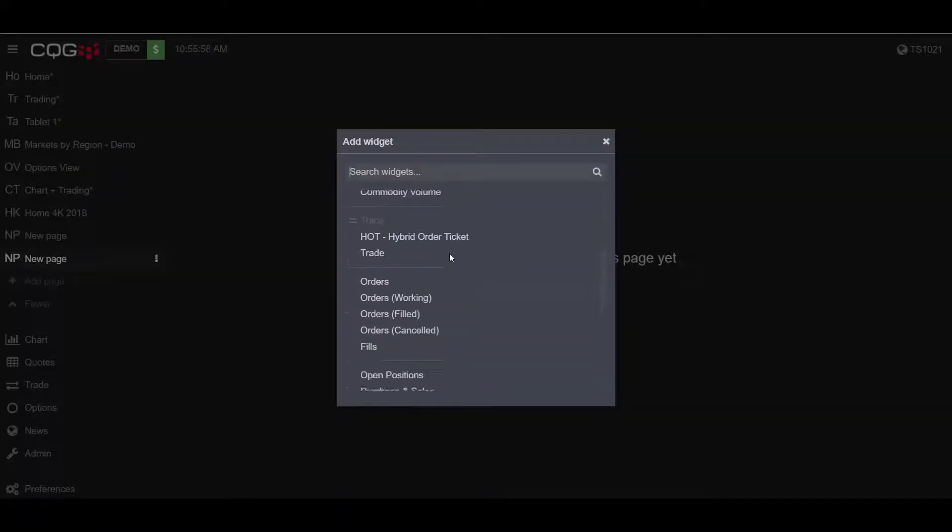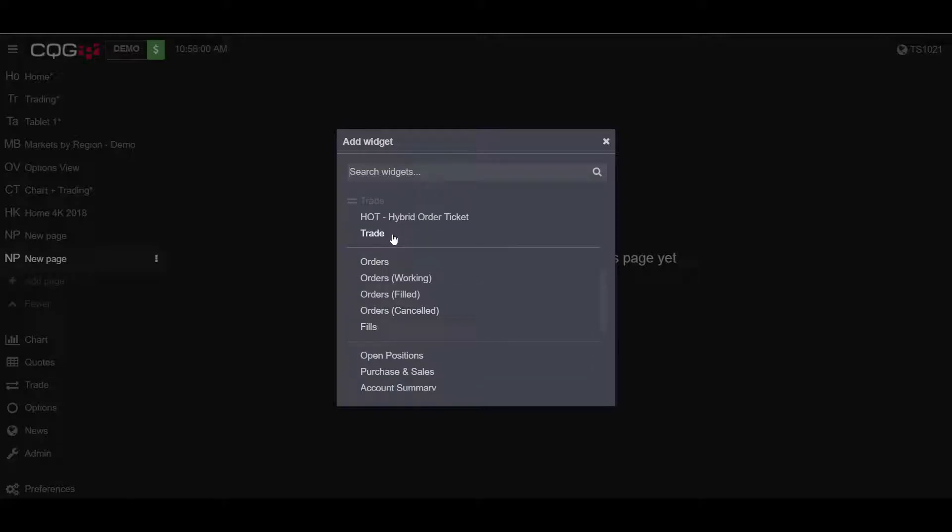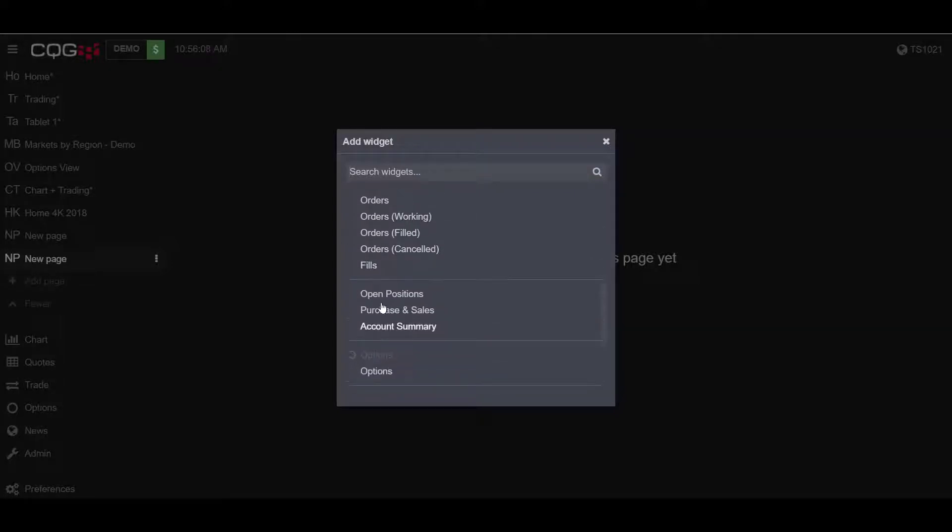To export the fill report, you can select any widget underneath the orders widget, that being Orders, Orders Working, Filled, Orders Cancelled, Fills, Open Positions, Purchase and Sales, and Account Summary.